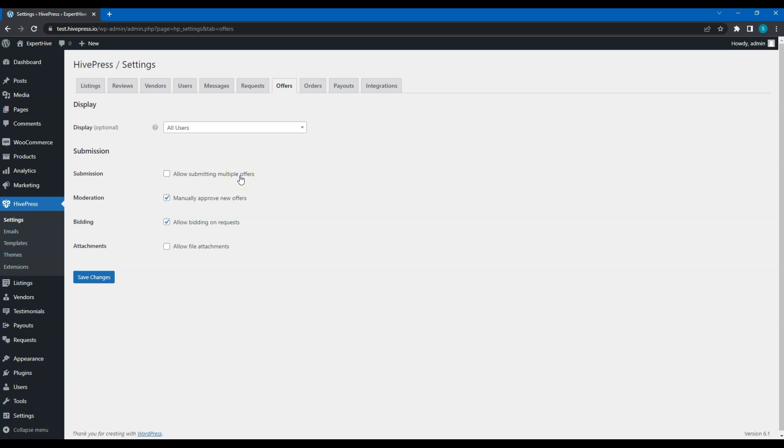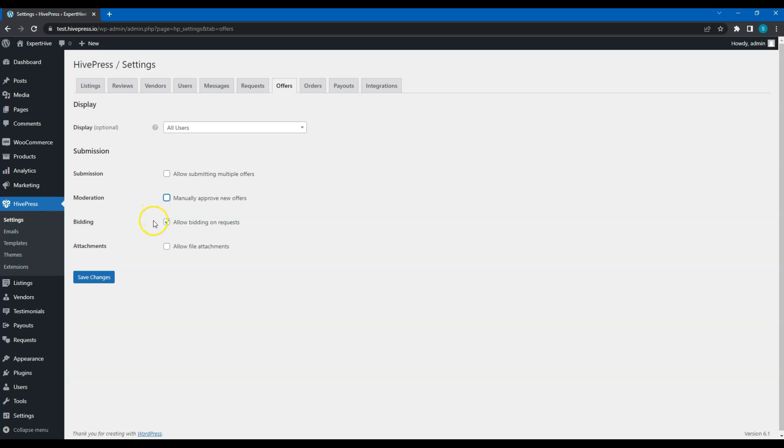For example, if there is a request for cleaning, in the first offer a professional can suggest a general cleaning for $50, then they can make another offer and suggest general cleaning including a floor polishing for $100. If you want to review all the offers before they are published, enable moderation to approve each offer manually. Leave this option enabled if you want to allow service providers to bid on requests. Finally, you can allow service providers to add attachments to their offers. For example, they can add their portfolios or presentations.